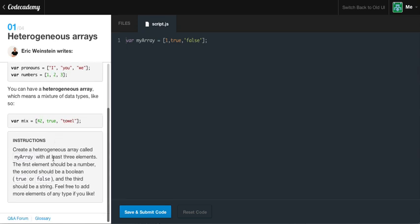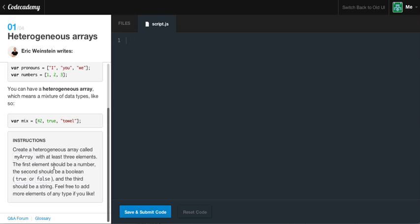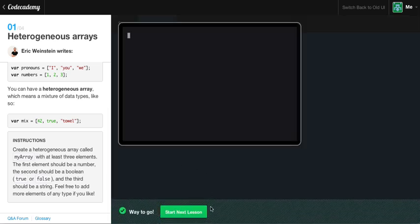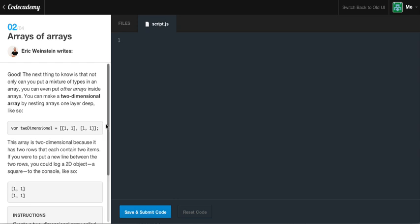Now, the instructions are they create a heterogeneous array called my array, and as you can see I already created one, so I'm just going to go and reset my editor with at least three elements. The first element should be a number, the second should be a boolean, which is a true or false statement, and the third should be a string. So, once again, to create array, you say var to create a variable, and our array name is going to be myArray, and we're going to equal the first block, and we're going to give it a number, then a true or false statement, and then a string with just something random, a lot of keystrokes. If we go ahead and click run, we get it correct. So, let's move on.